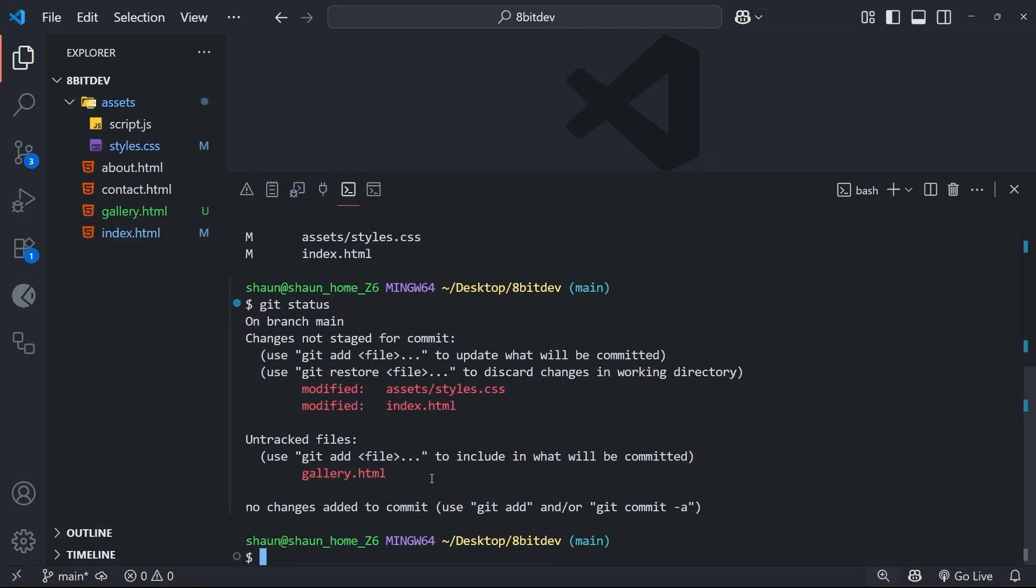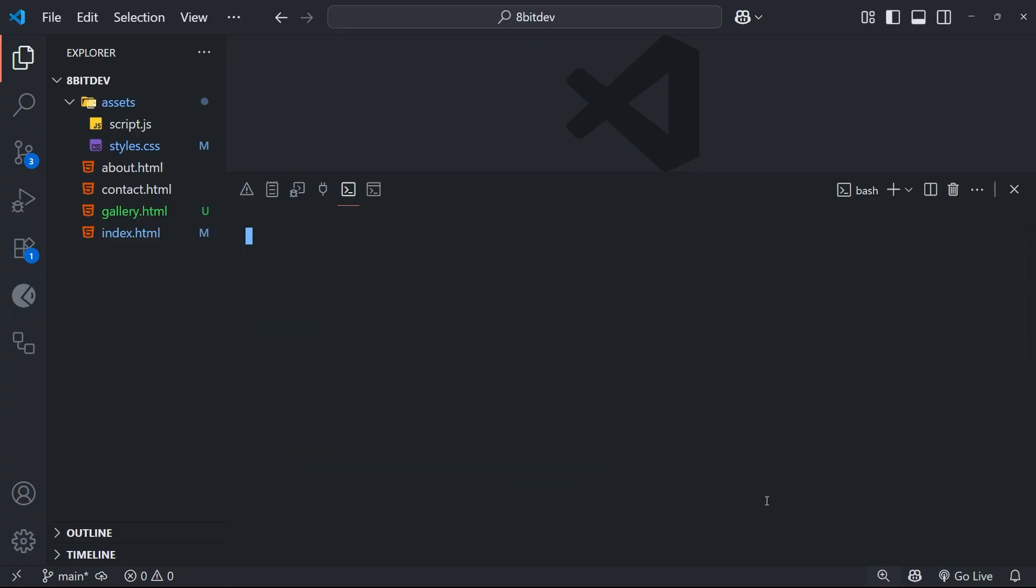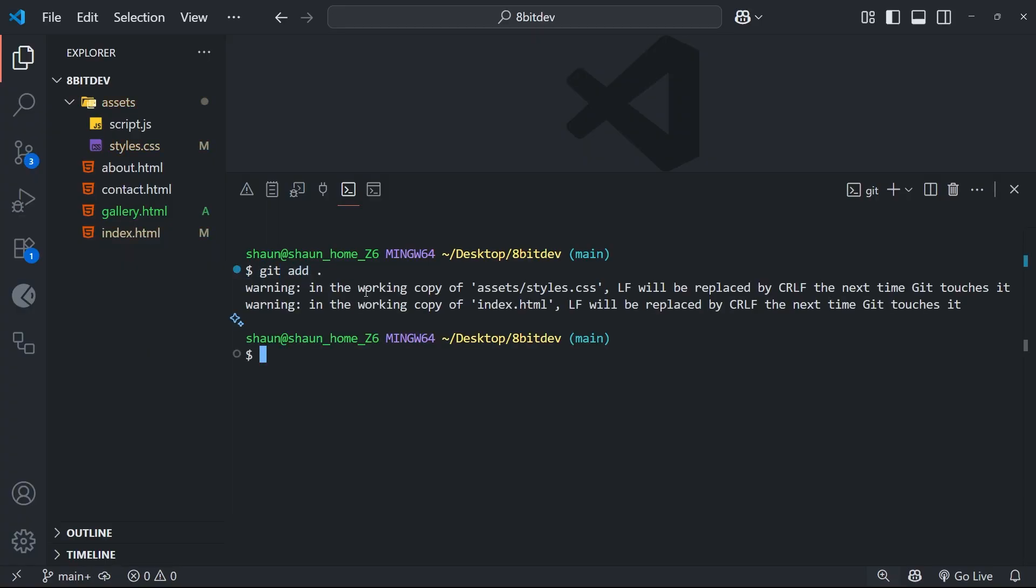So now I could make additional changes I want to the files and then add them to the staging area, make a commit. I'm just going to add all the changes by saying git add and then a dot, and I will use the m flag to add a commit message which says something like, I don't know, refine previous commits.